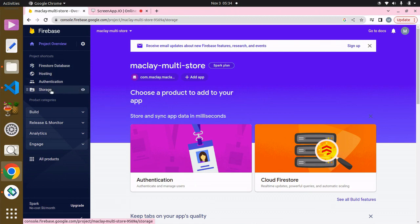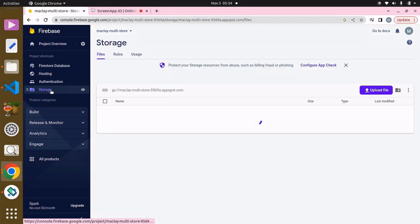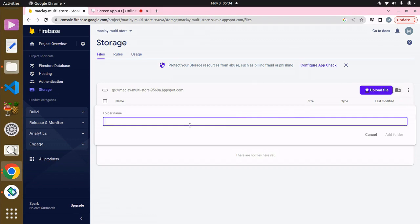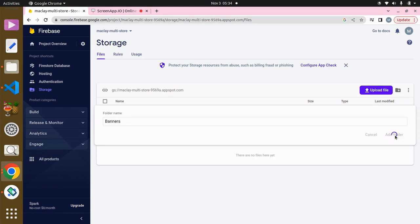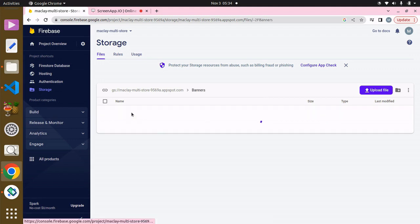To do this we have to go to Storage, wait for this to load, and now we have to click on 'Create Folder'. It's asking for the folder name and I'm going to call this 'banners' or maybe 'home banners'. So I think this is okay — click 'Add folder'. And now you can see we have this banners folder.